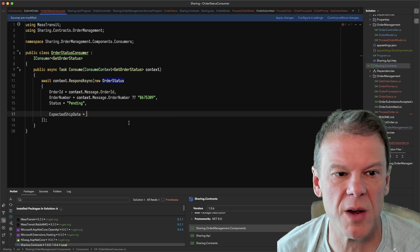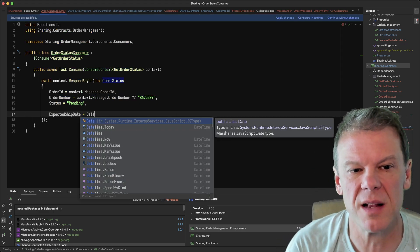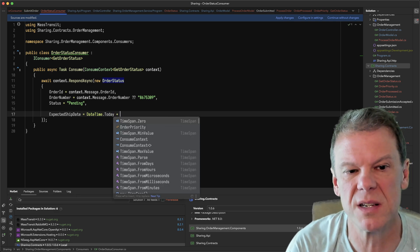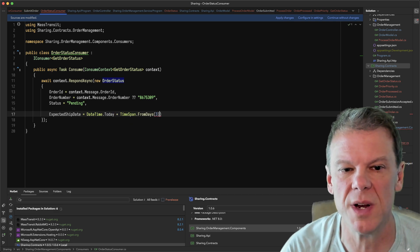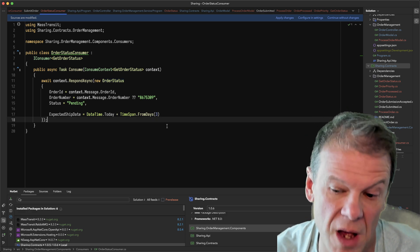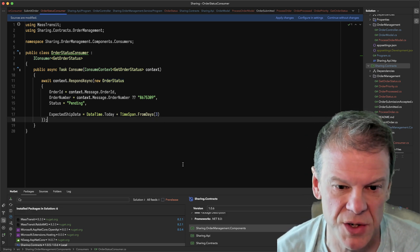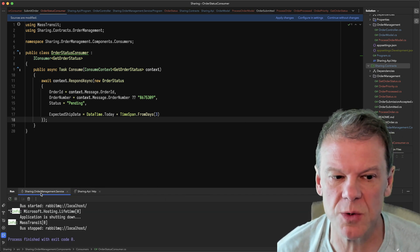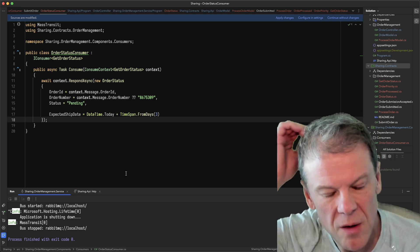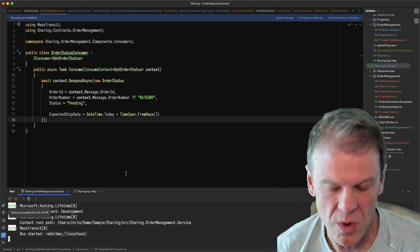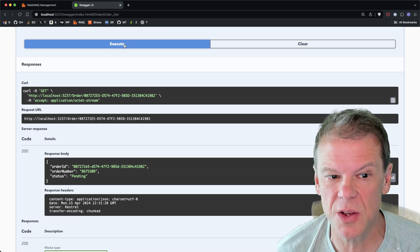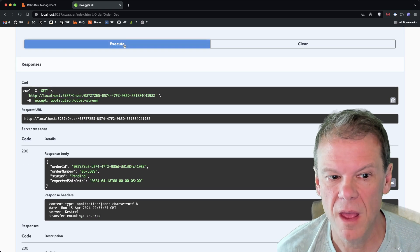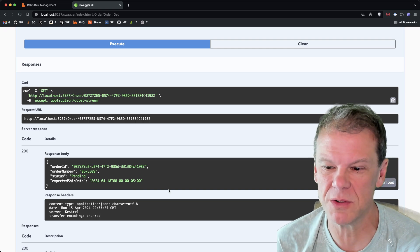I'm now going to go over to my order status consumer, and I'm going to set my date time dot today plus time span dot from days. Let's say it's going to take three days. Three days sounds like a good amount of time for something to ship. I mean, I'd be upset, but you know, we've got the Amazon expectations, but whatever. So let's go run this. So again, my API is still running. Haven't touched it. Not a peek. We're going to go ahead and rerun this service. It's going to be up and running. We're going to go back over to here. And now I haven't touched this at all. All I'm going to do is hit execute with the same thing.